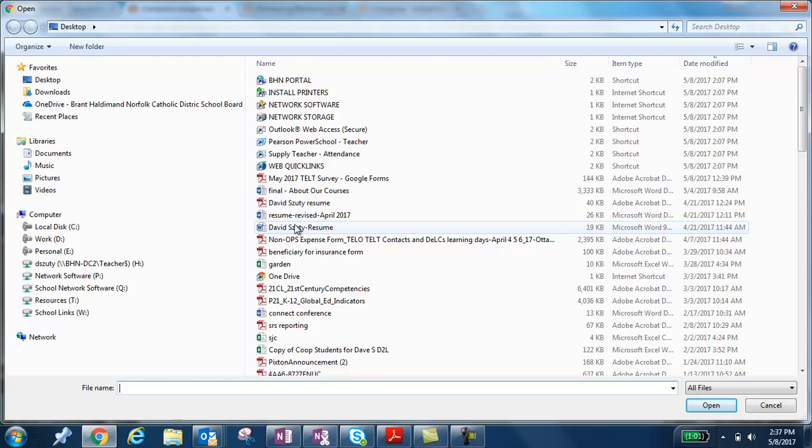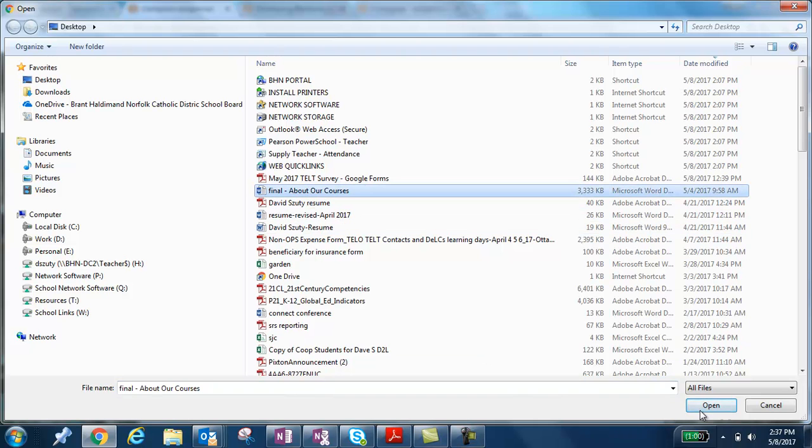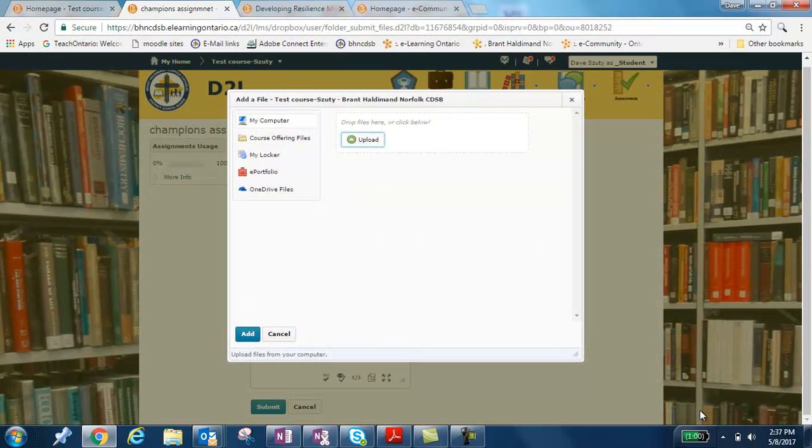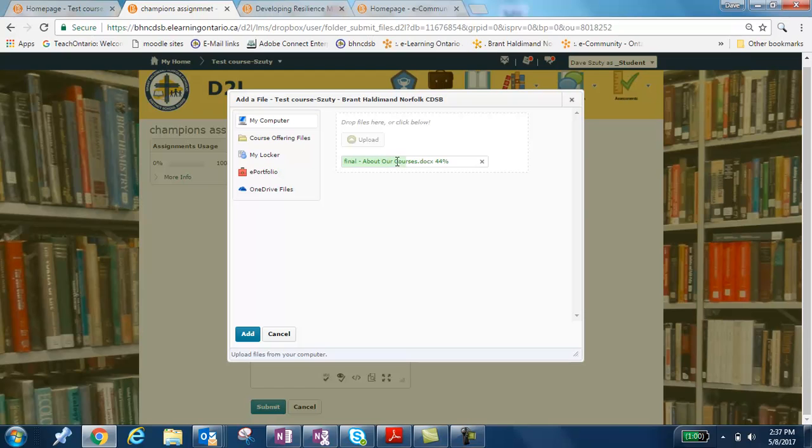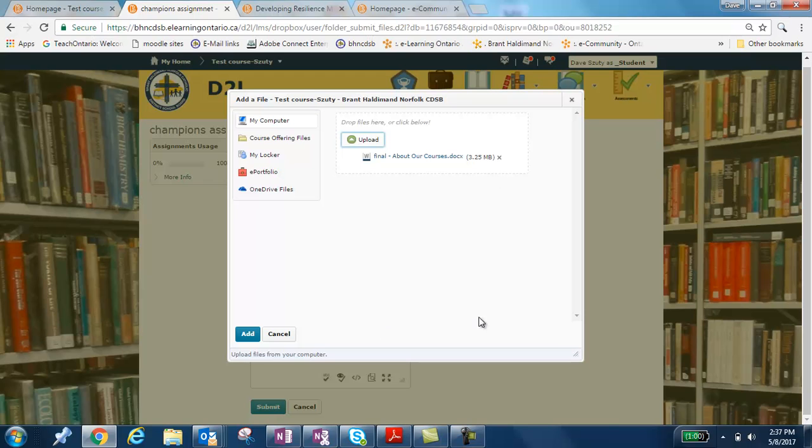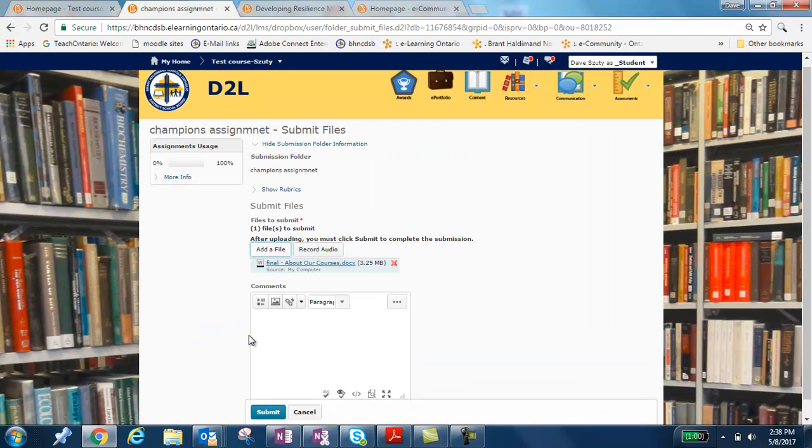So in this case, I'm going to submit this file. And we're going to wait for that line to go all the way across. And once it's in this format, we can click the blue Add button. If you try to click that button before that line goes across, you'll get an error message and your assignment will not be submitted.